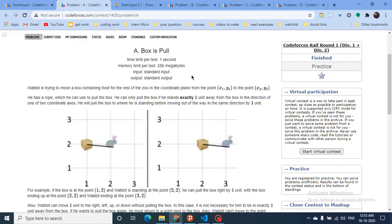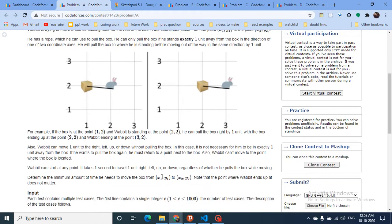Hello friends, today we are going to discuss Problem A from the latest Codeforces rapid round. The problem is called 'Box is Put.' In simple terms, you are given a box at coordinate (x1, y1) and you have to take this box to (x2, y2). You cannot move the box directly — a mouse is pulling the block.